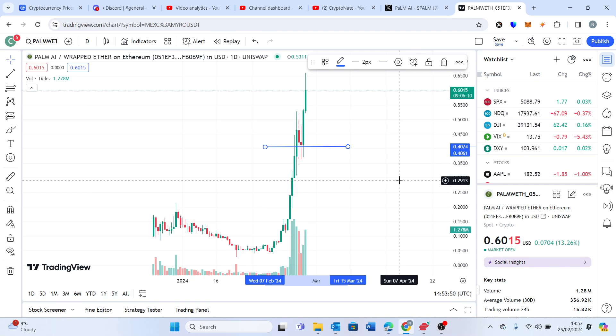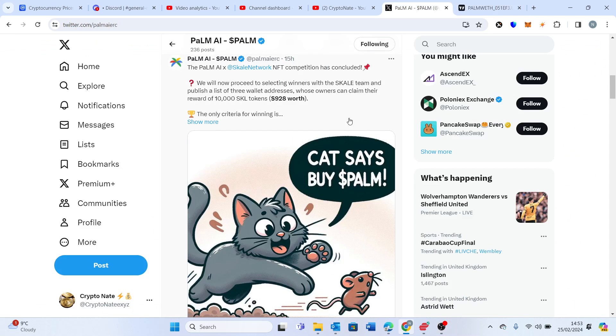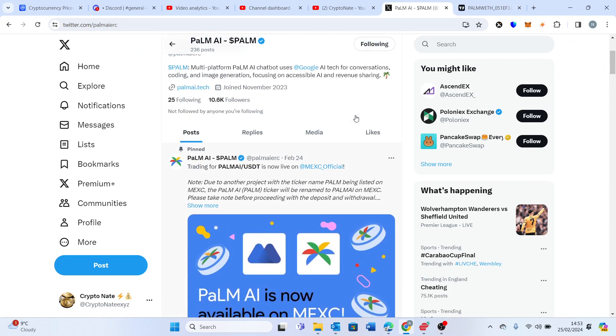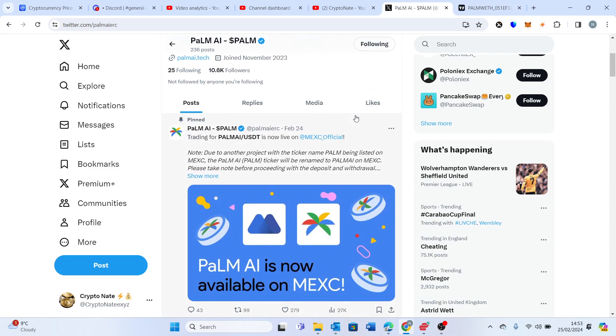If you don't know much about Palm AI, only two days ago they listed on Mexi. Prior to that, the day before, three days ago, they also got listed on CoinMarketCap. So really good things to come for Palm AI.